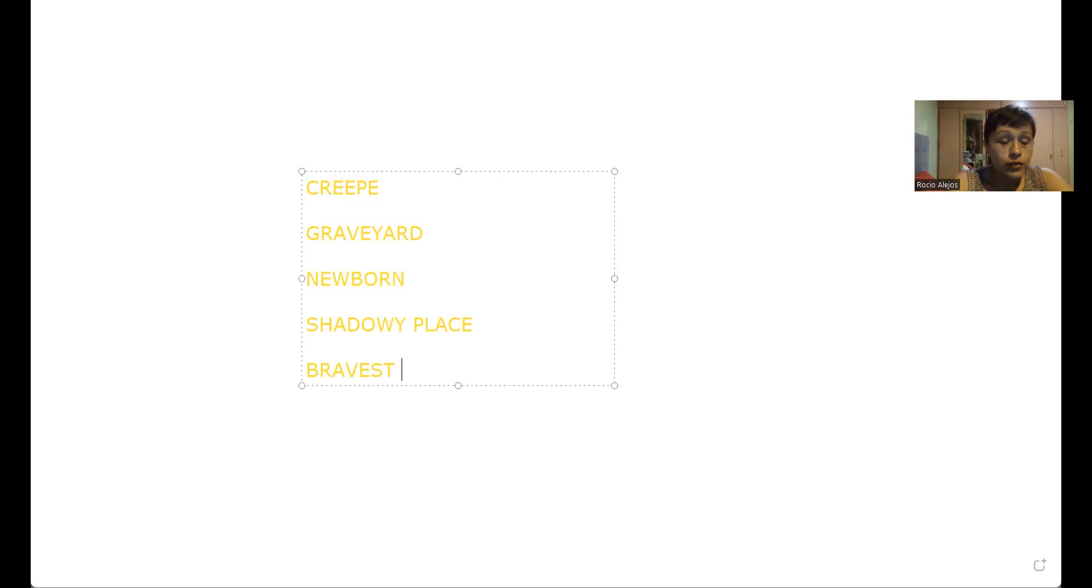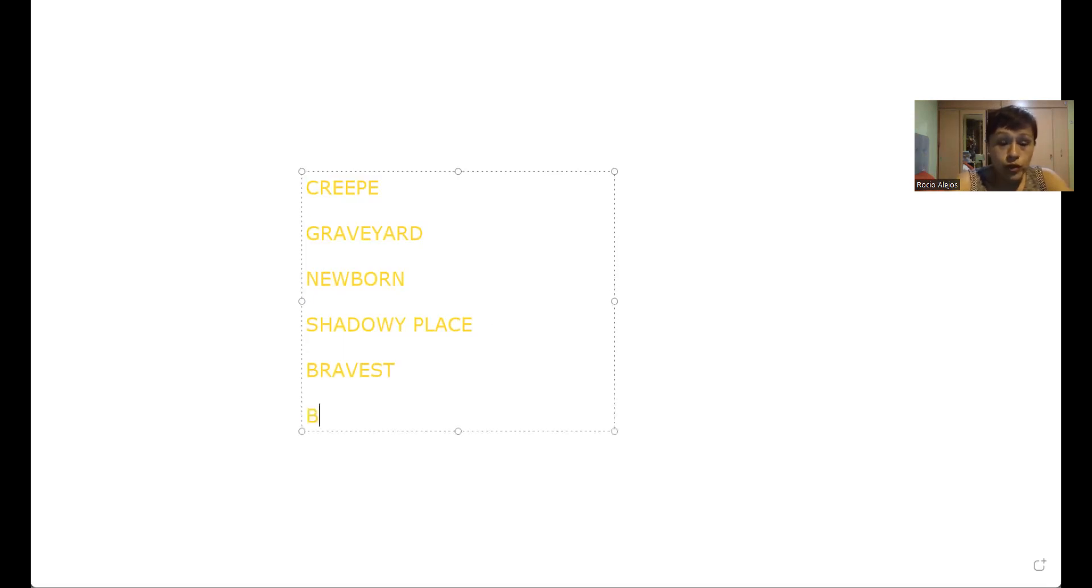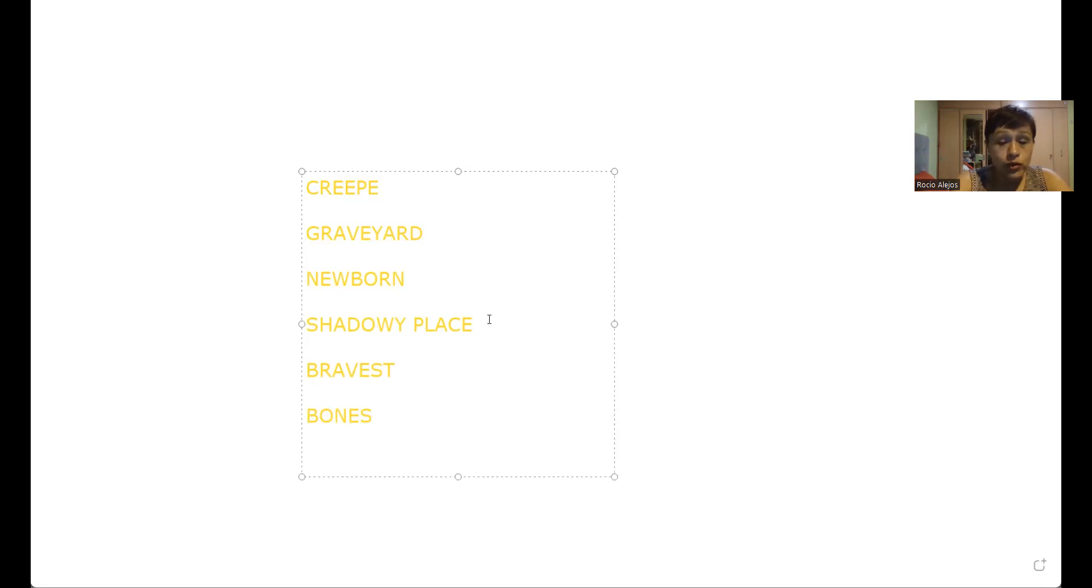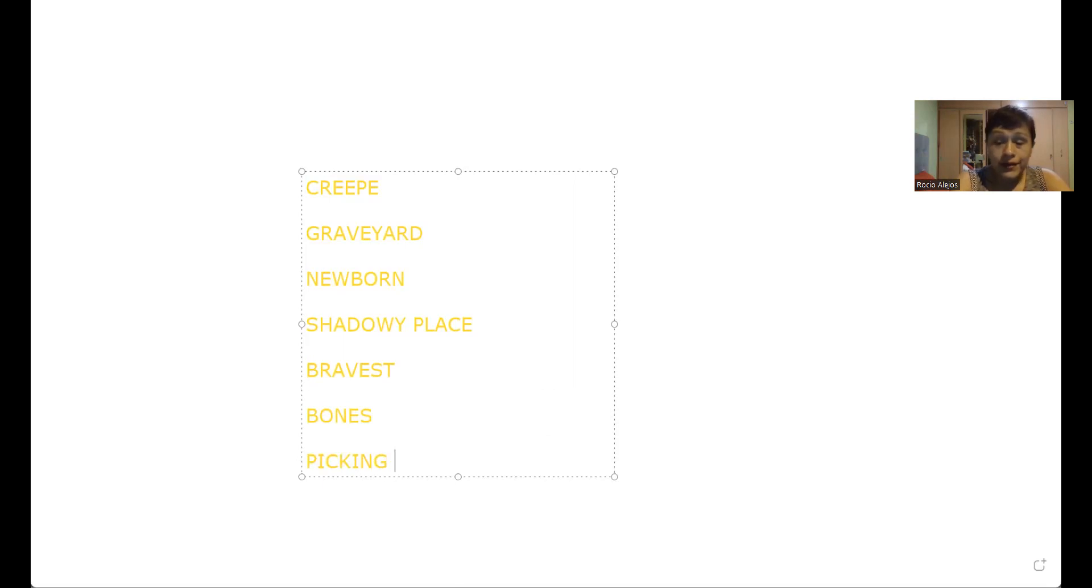Qué más hicimos? Qué otra palabra? Oh, hicimos bones. Recuerdo que también hicimos bones. Yo les hice algunos pequeños dibujitos en la pizarra para que se puedan guiar que era bones. Bones eran huesos. También hicimos picking, que era picking?